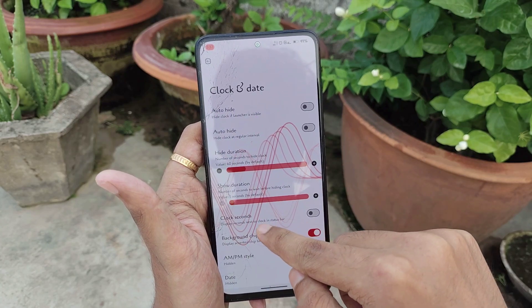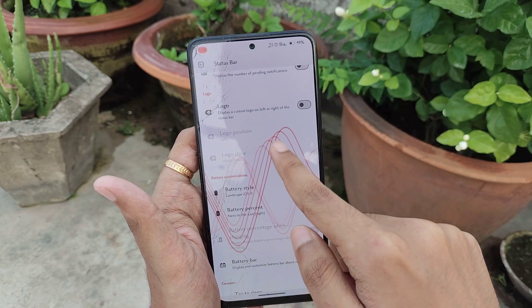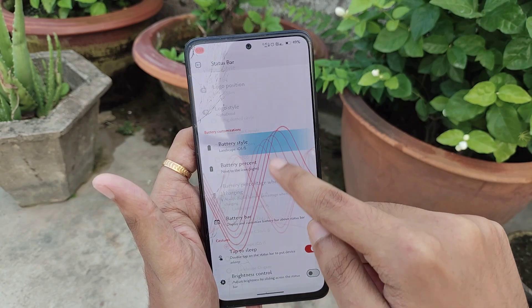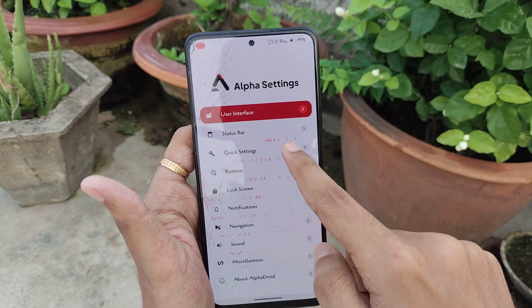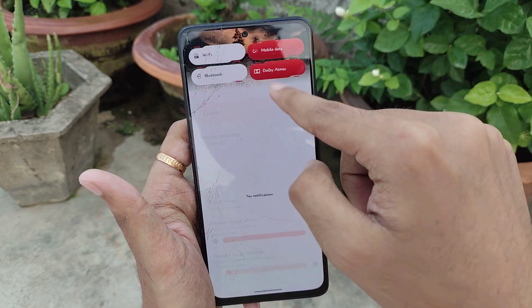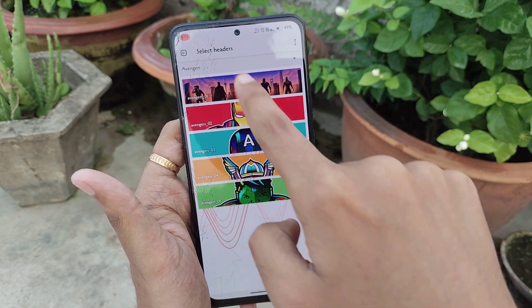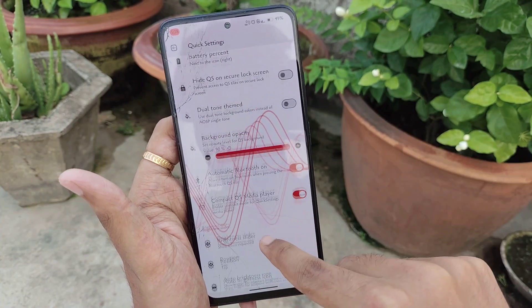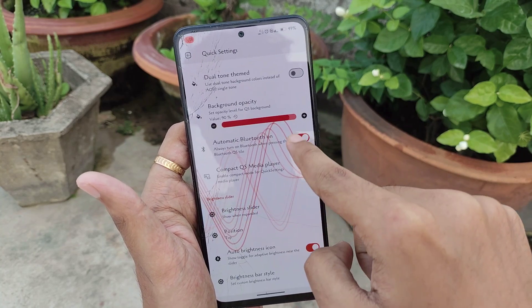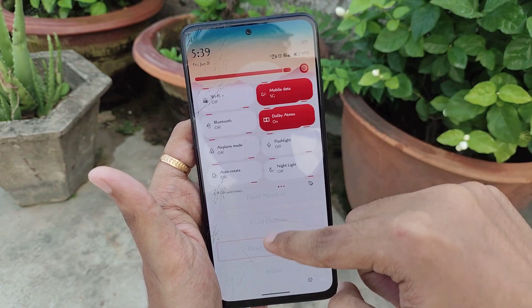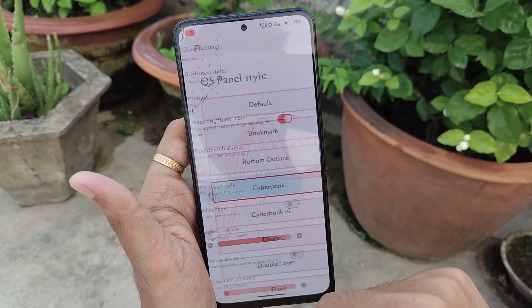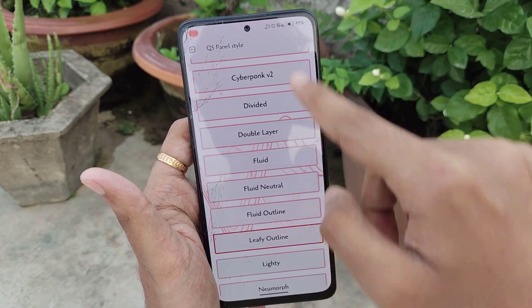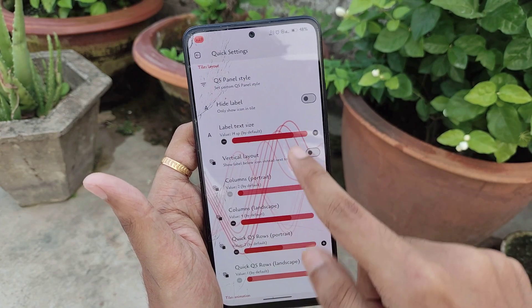For status bar features, you can customize the status bar clock with a background chip, add a logo, customize the battery icon, battery bar, and status bar padding. For the QS panel, you can set custom header images — either from your gallery or from pre-included images — and adjust background opacity. You also get a compact QS media player, and you can change the brightness bar style, for example to a fluid outline style. You can even select different QS tile styles like leafy outline, and configure the number of rows, columns, and panel animations.